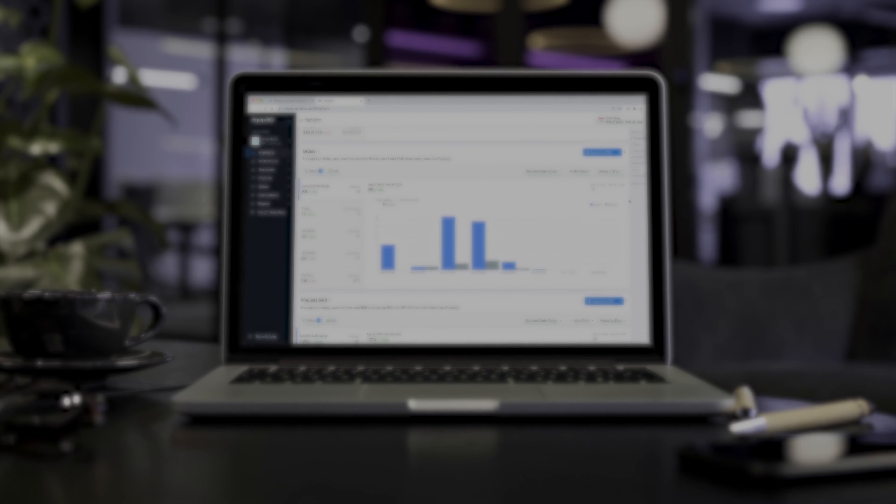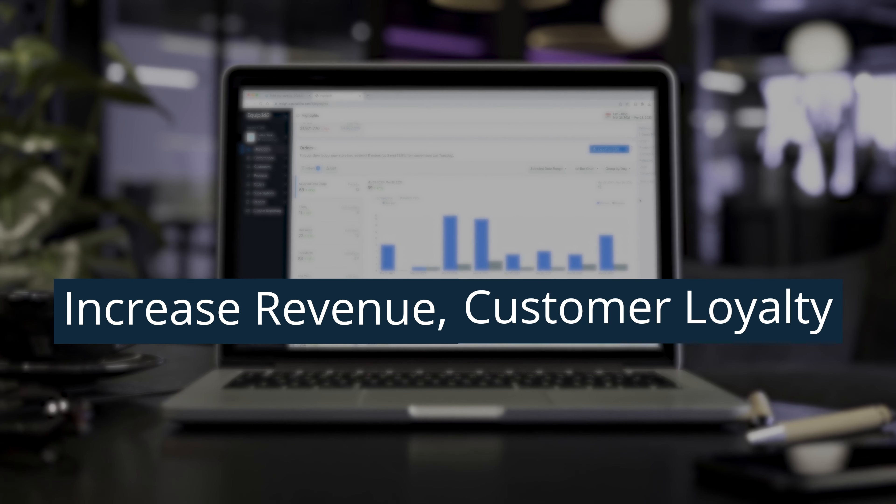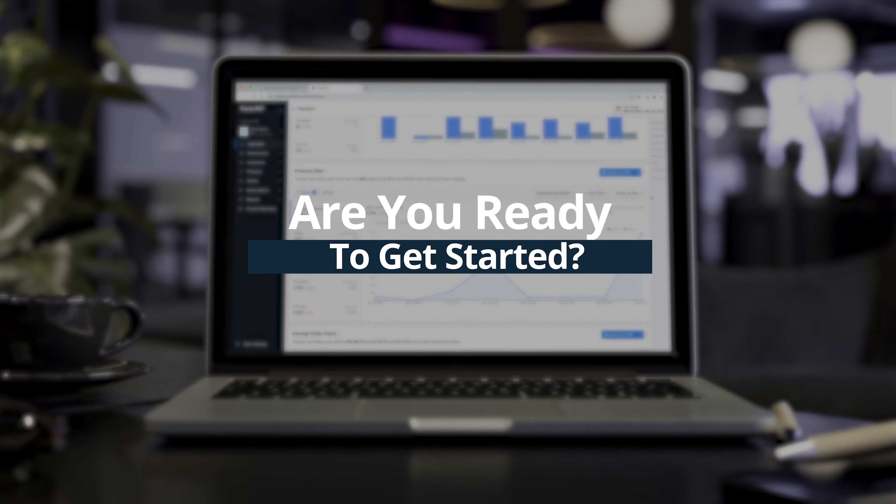Use these insights to increase revenue, customer loyalty, and overall digital sales performance.